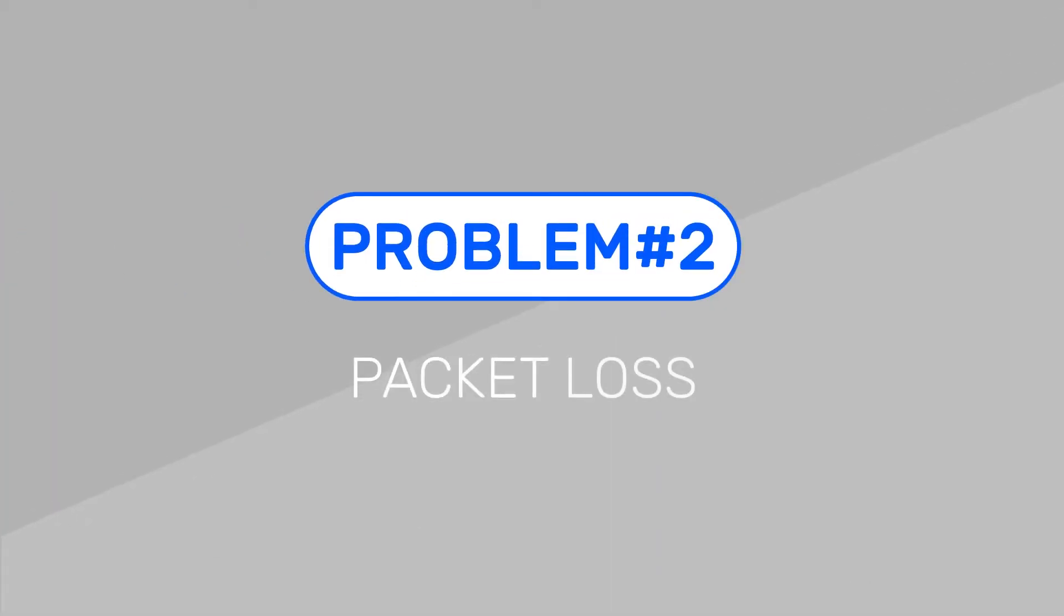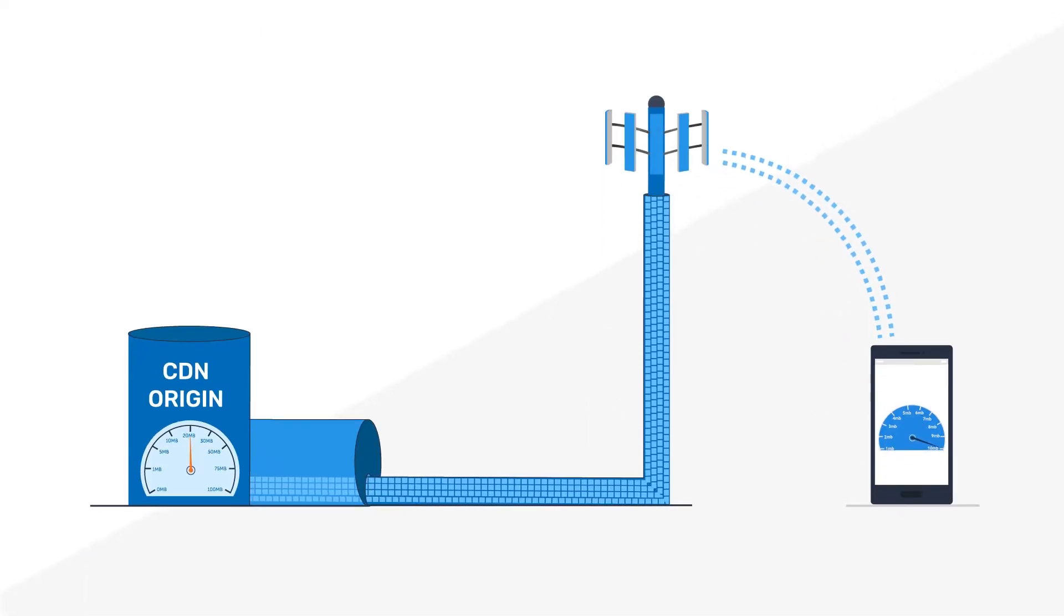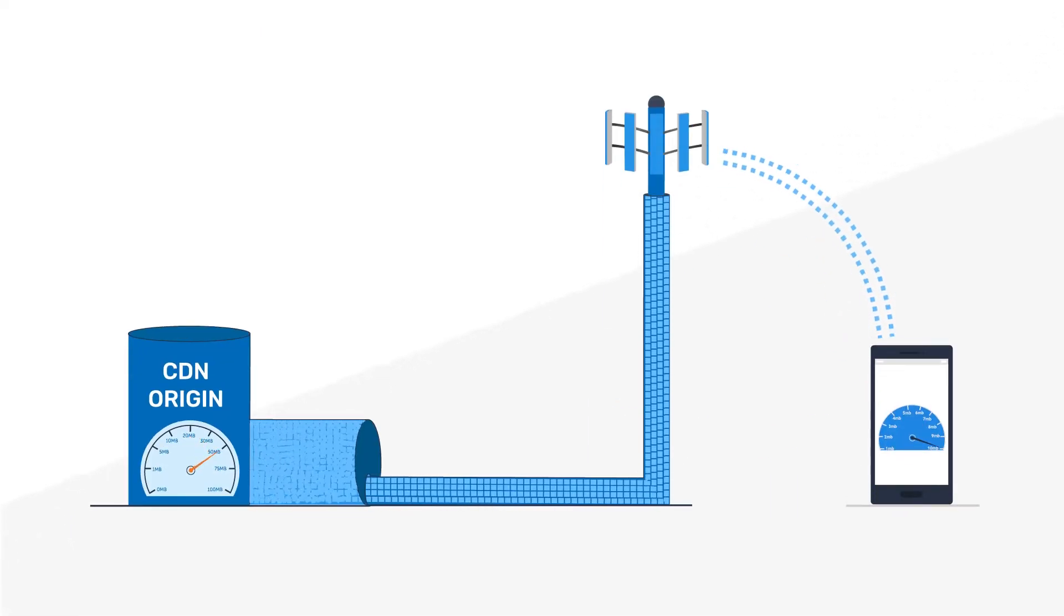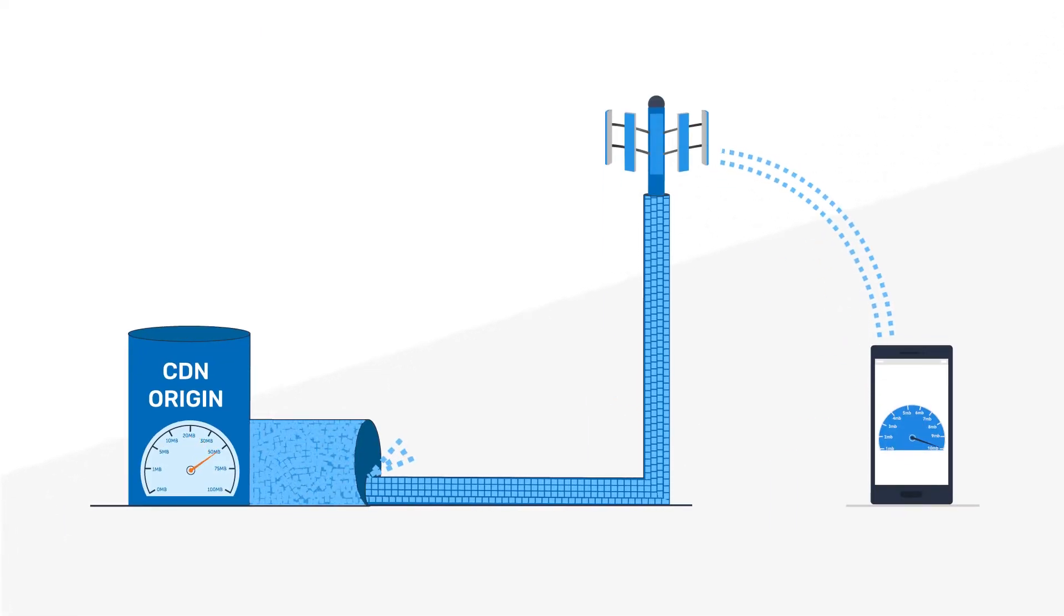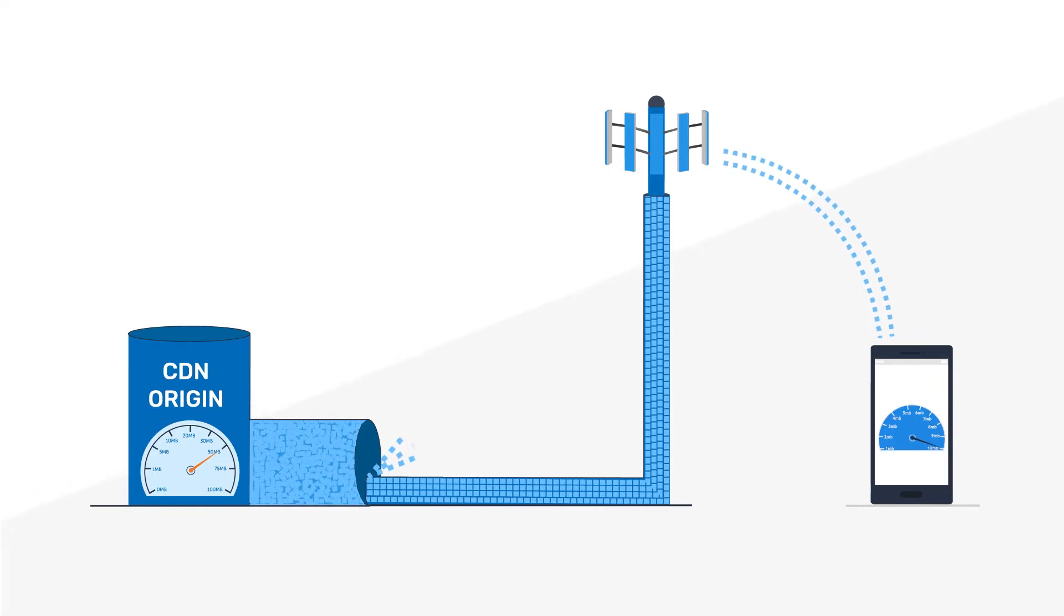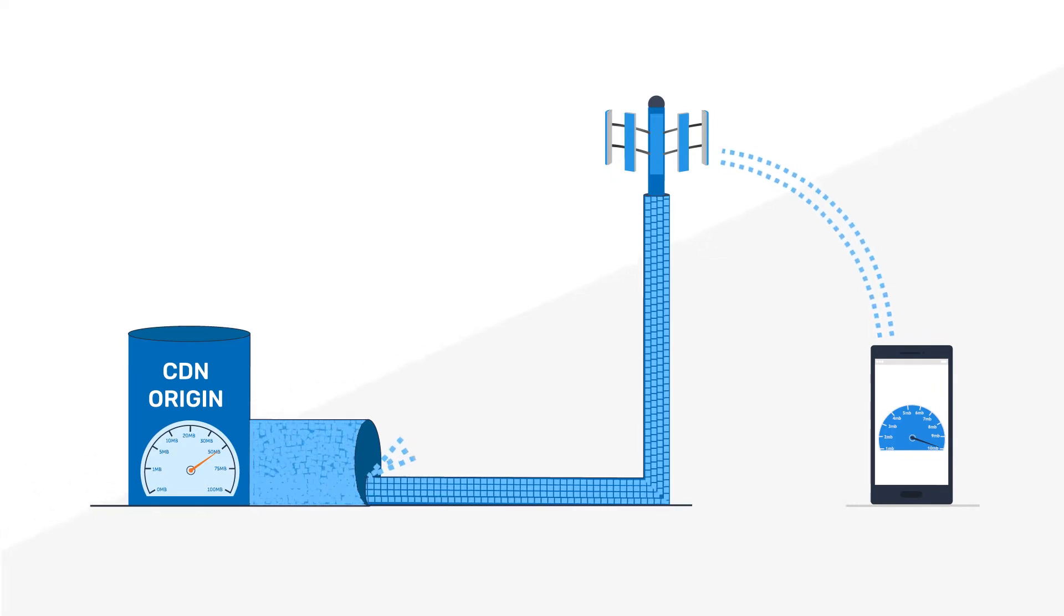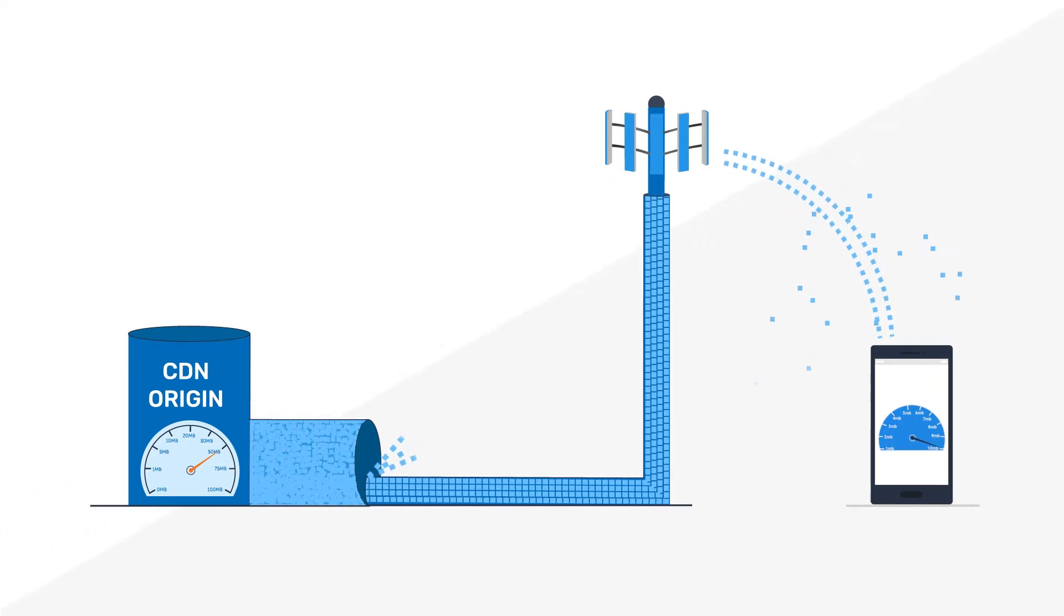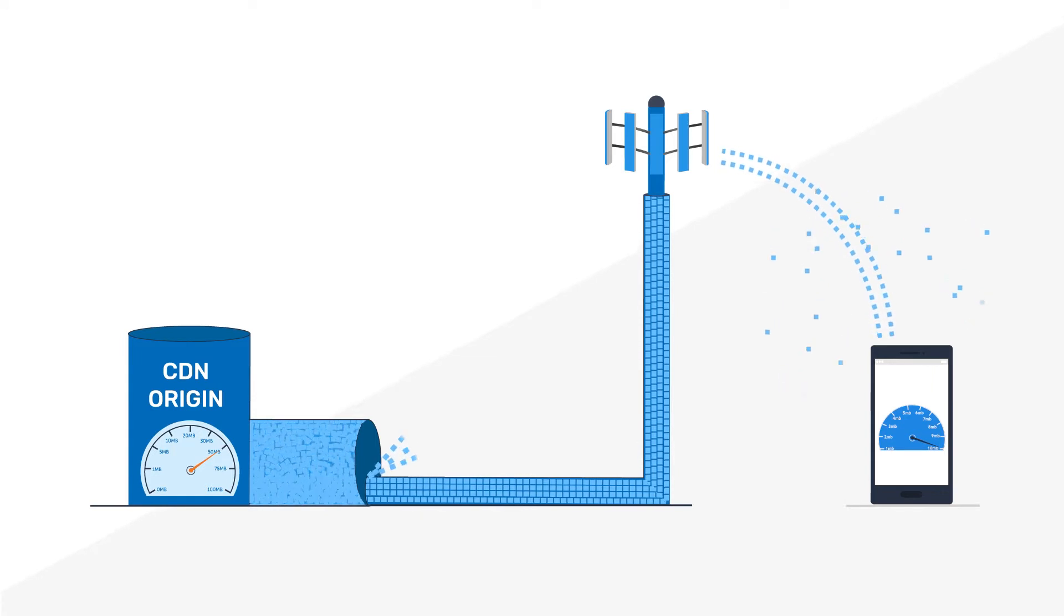Packet loss. Packet loss can happen for two reasons. The first is network congestion, when the server sends more data than the network can handle. And the second, more common reason, is due to environmental interferences.